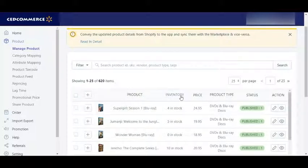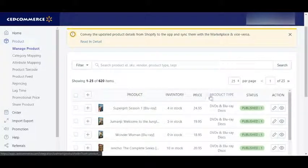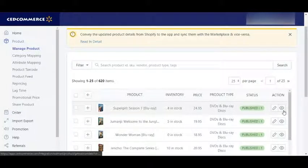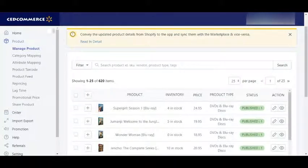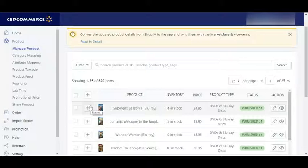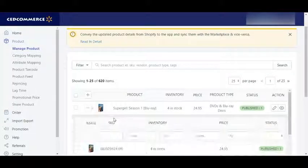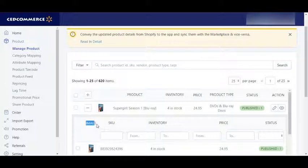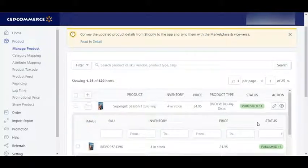inventory, price, product type, status, and actions — some of the actions that you can perform from here. Apart from this, you can click on this expand button and see some more information about your product, like image, SKU, product inventory, price, and status.